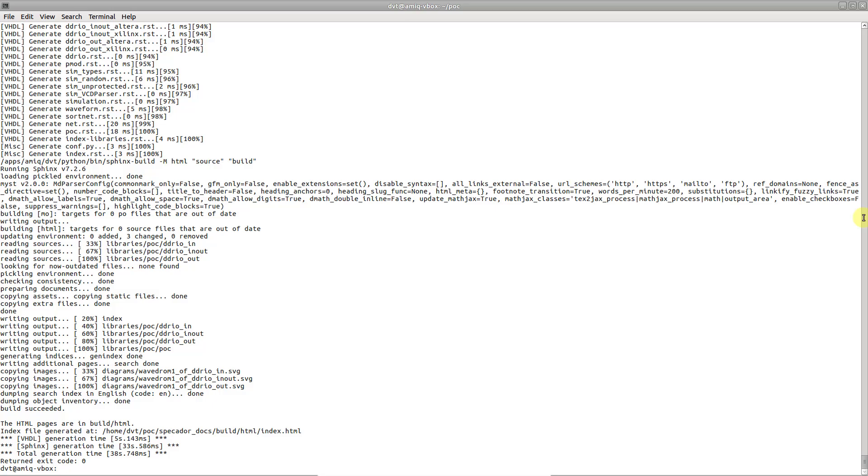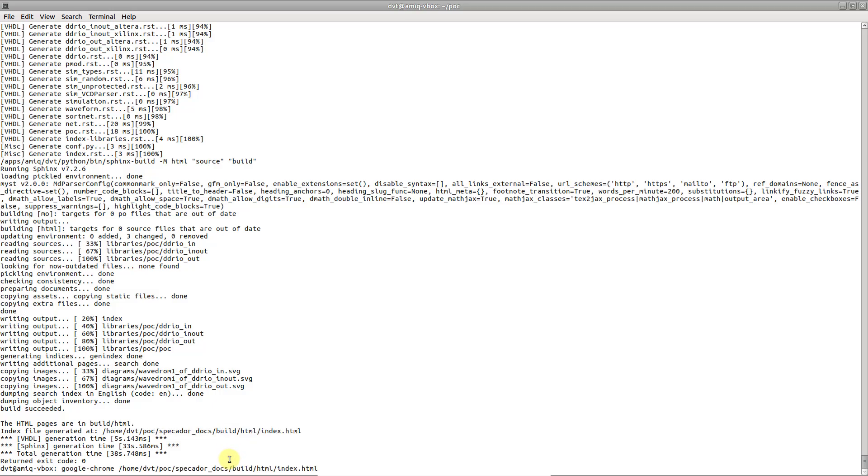When done, the path to the index.html file is printed. Open it in a web browser to visualize the generated documentation.